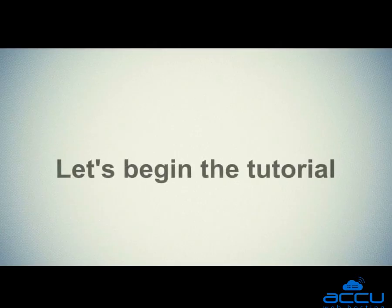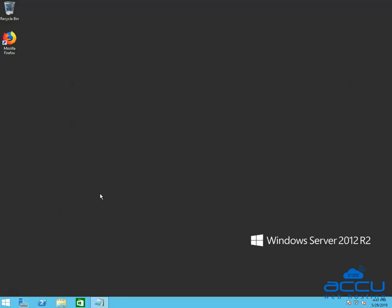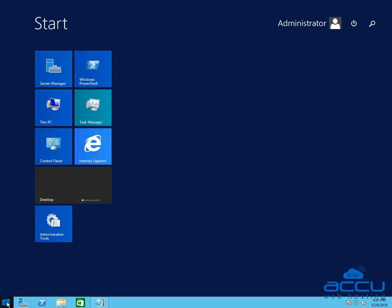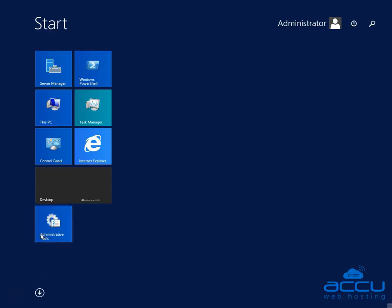Let's begin the tutorial. For that, you will have to log in into your Windows VPS with administrator user. Here we have used Windows Server 2012 R2 as a demo. Click on the Start button. After then click on the Administrative Tools option.